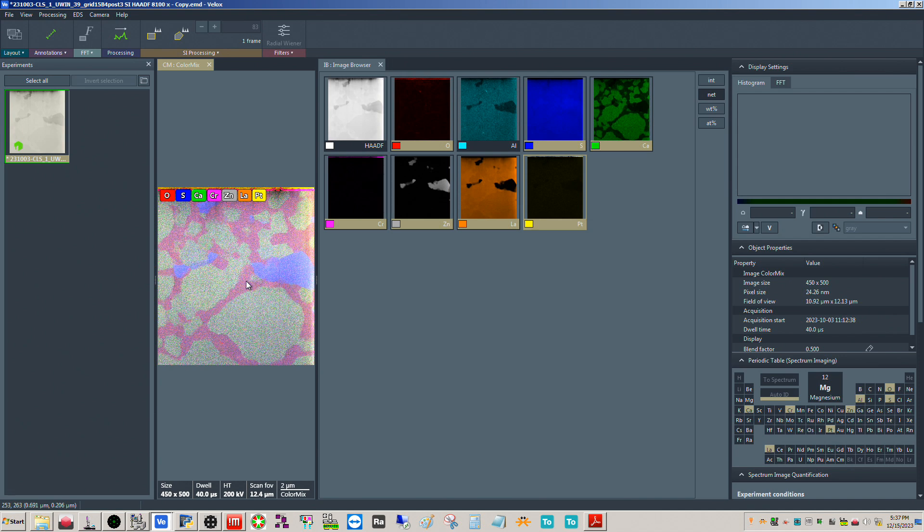Alright, hello everybody. This is literally the fourth take I've tried to do this with. I keep having issues - had a software issue, had to go to the bathroom, just lots of problems. Hopefully this will work now. I had a question about doing quantification using Velox. I want to stress that the quantification done in Velox is a black box calculation to a large degree, so please keep that in mind. I do want to go over some of the nuances associated with it so you can get the most out of it.